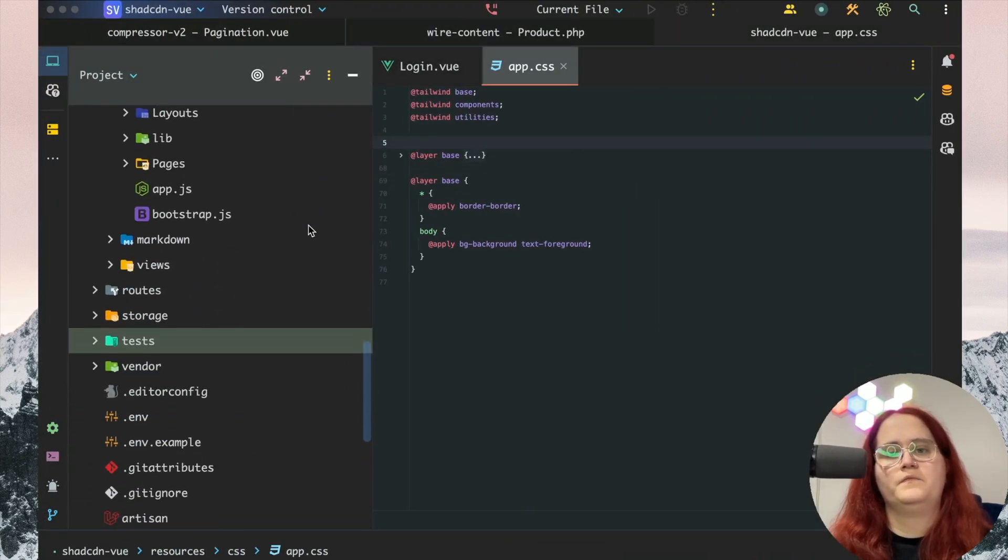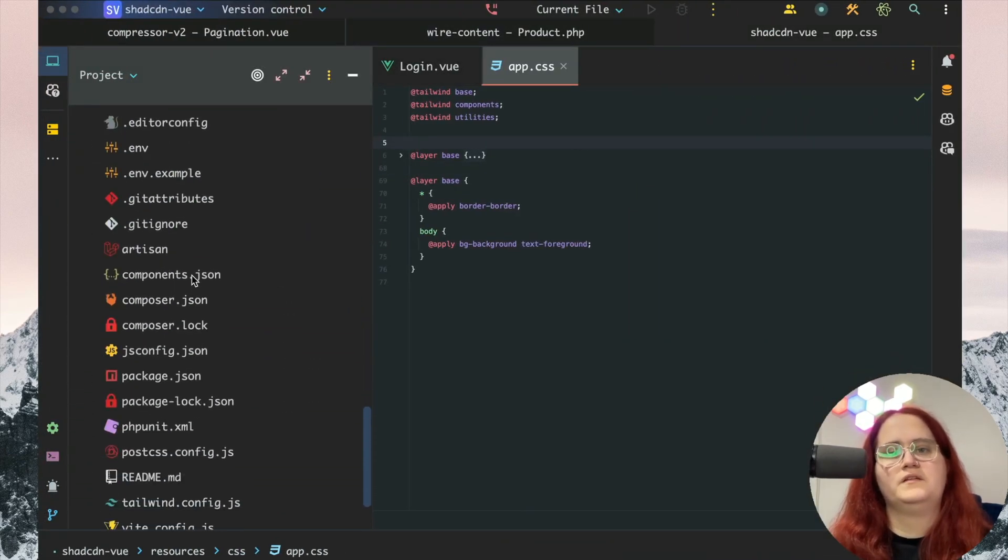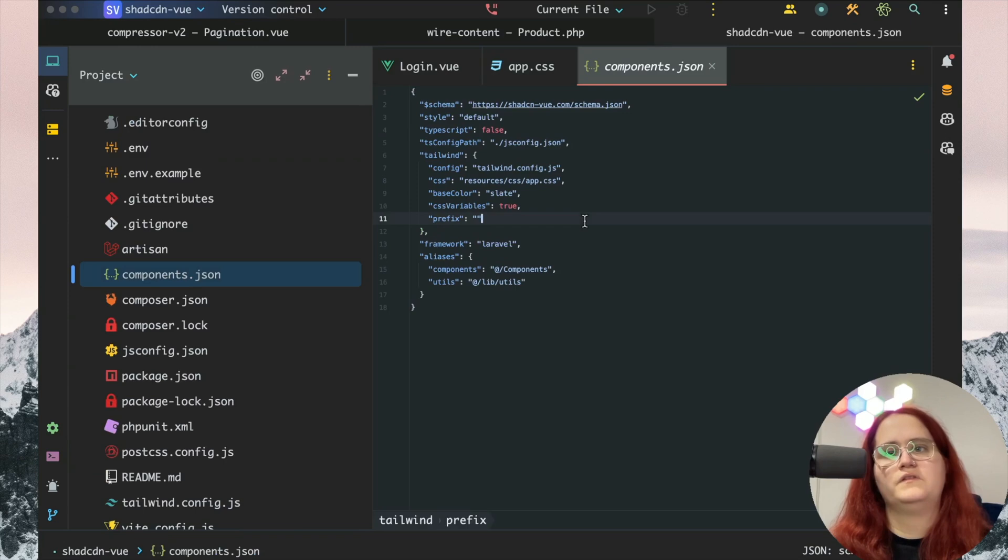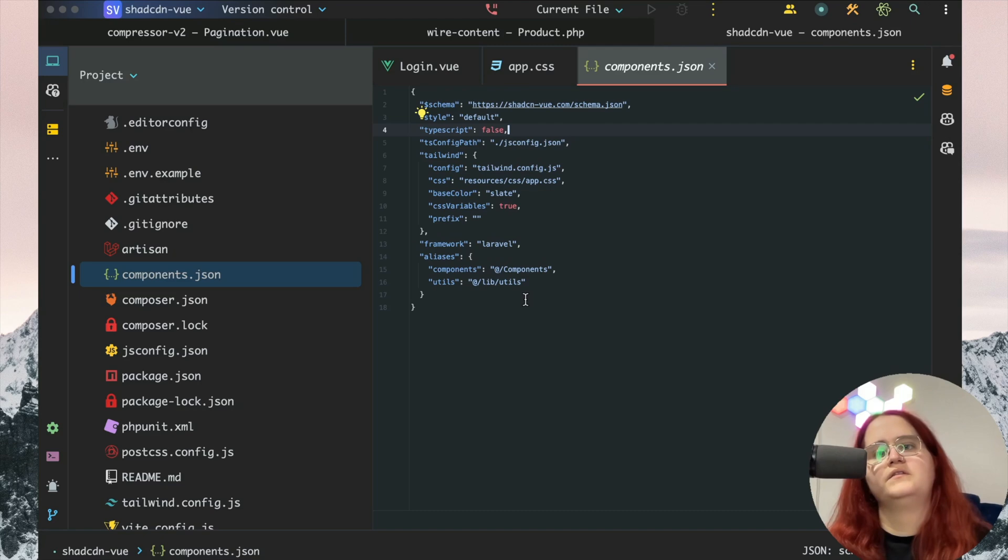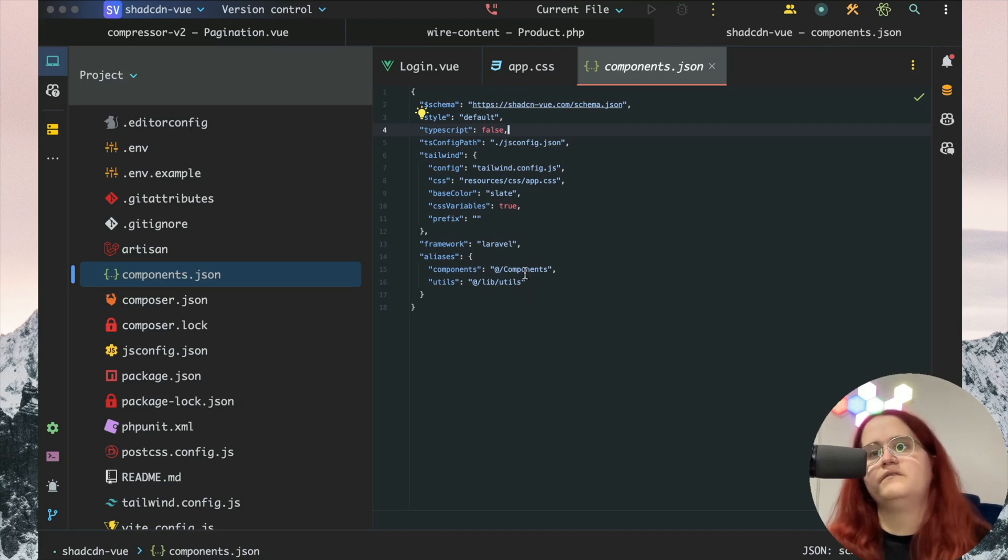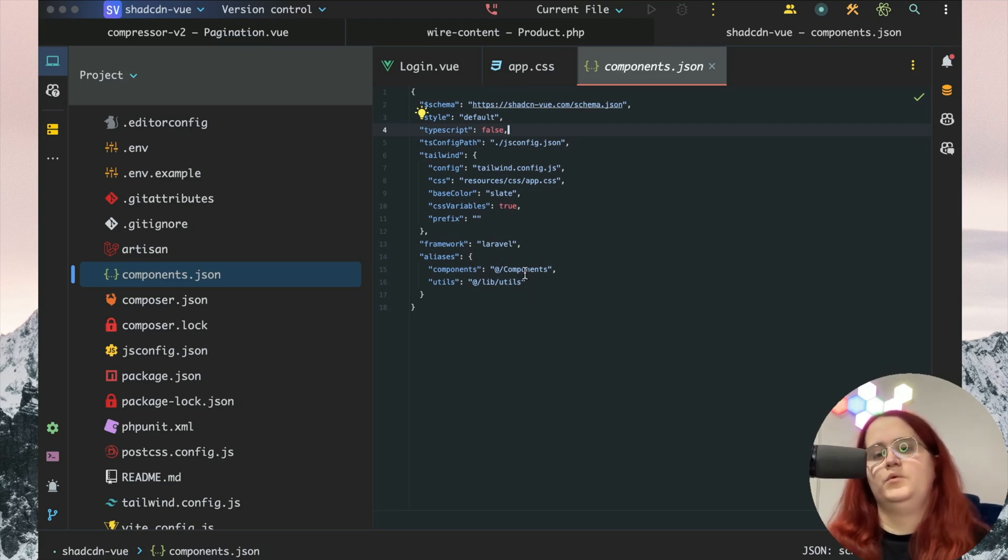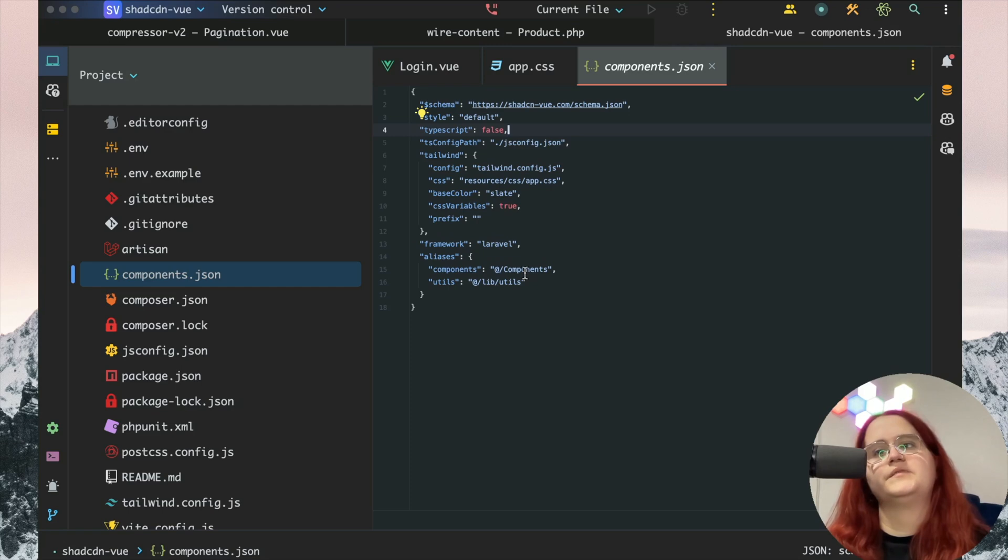The other thing is that there's the components.json file. If you decide that you're upgrading to use TypeScript later on, you can go ahead and change that to true and you can change all of this in here as well.